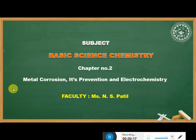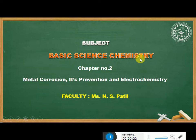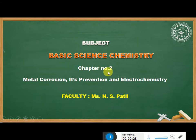In today's session, we will discuss the course Basic Science Chemistry. I am Ms. N.S. Patil and I will conduct today's session. We will start our Chapter Number 2, that is Metal Corrosion, Its Prevention and Electrochemistry.